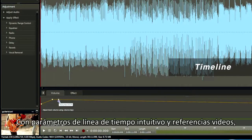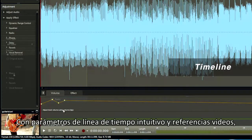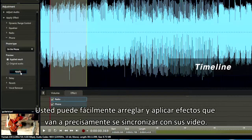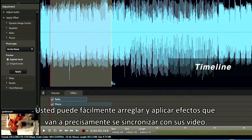With intuitive timeline settings and video reference, you can easily adjust and apply effects that precisely sync with your video down to a single frame.